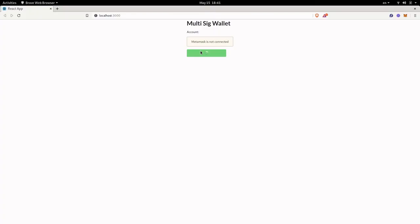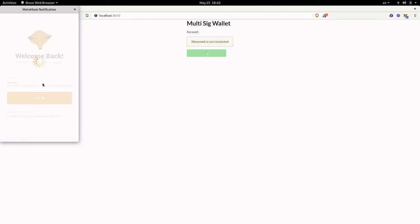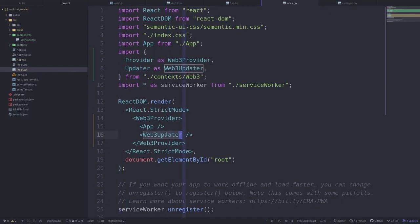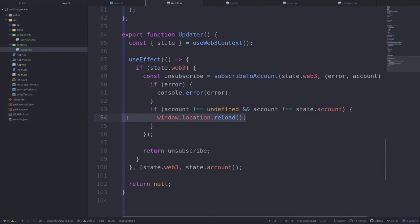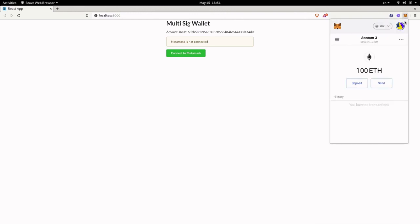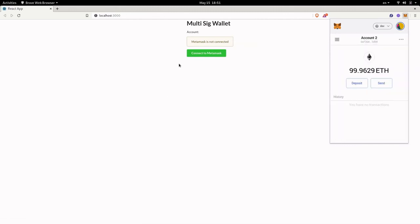Back in the browser, I hit connect to MetaMask and since we're not logged into MetaMask, the MetaMask popup appears and the button shows a loading animation. I type in my password and hit connect. The loading animation disappears and we're rendering the account from MetaMask. Remember the Web3Updater component monitors account changes and reloads the page if the account changes. To test this, I open MetaMask and change the account from account number three to account number two — the web page reloads quickly and the updated account is shown.